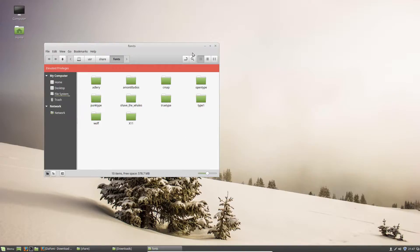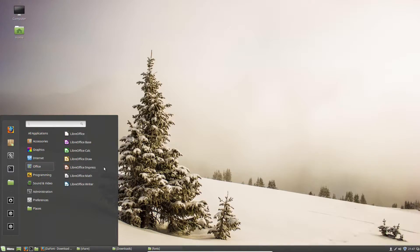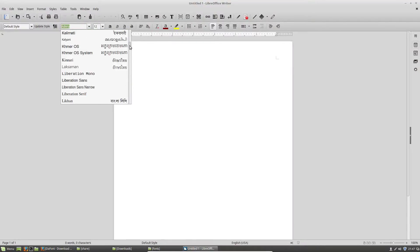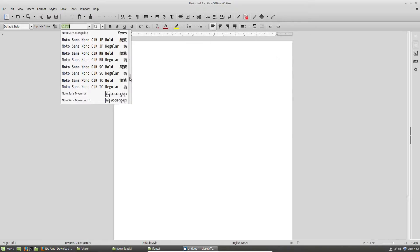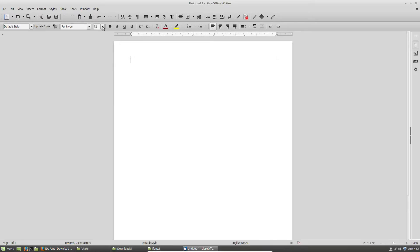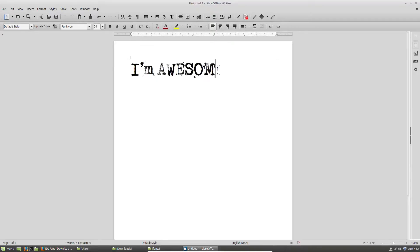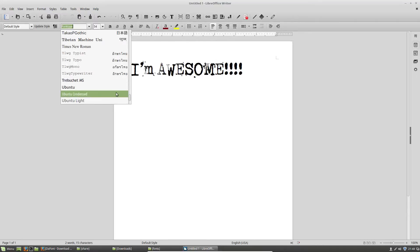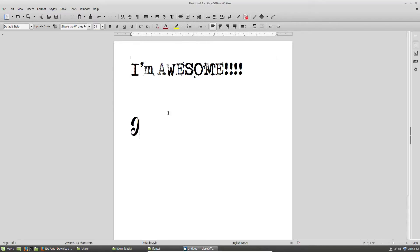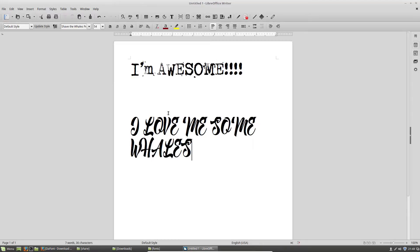So, with that being said, now, if we open LibreOffice Writer again, we should see these new fonts. So, there was the punk one. It should be down here. All right, and let's make sure this looks as punk cool as I think it would be. Yes! And then, secondly, we should have gotten shave the whales, because I'm going to use that font, now that I've seen it. That's such a cool one. Ah, it's not as cool as a font as I thought it would be, but I just love the name. All right, I love me some whales.